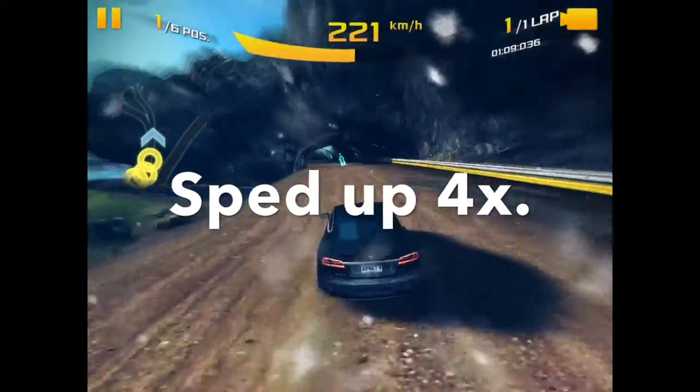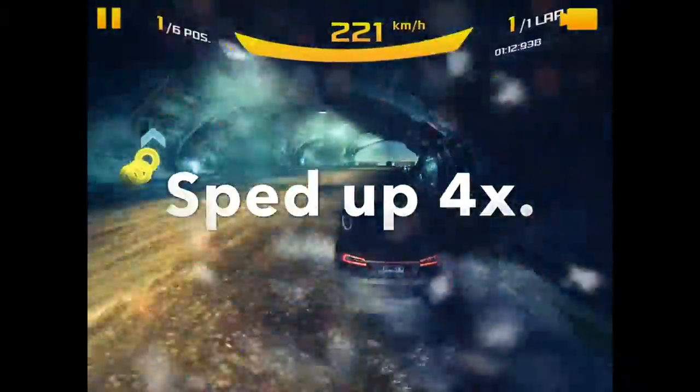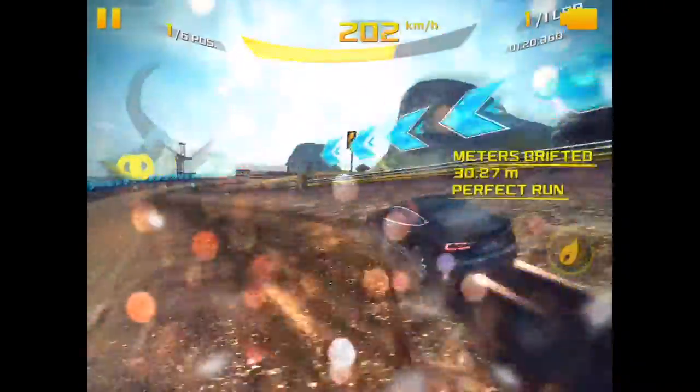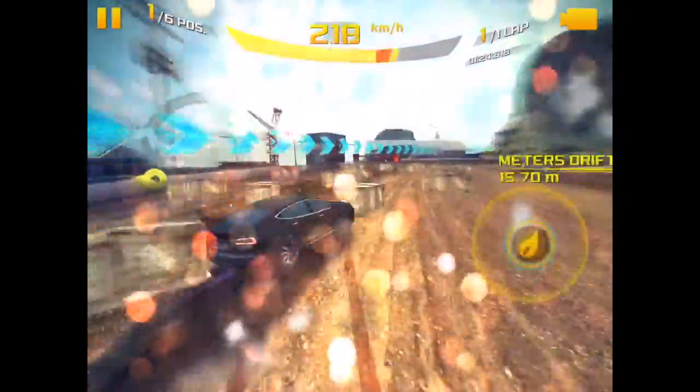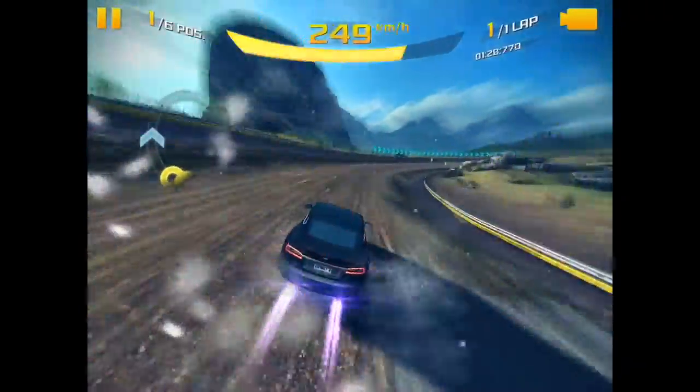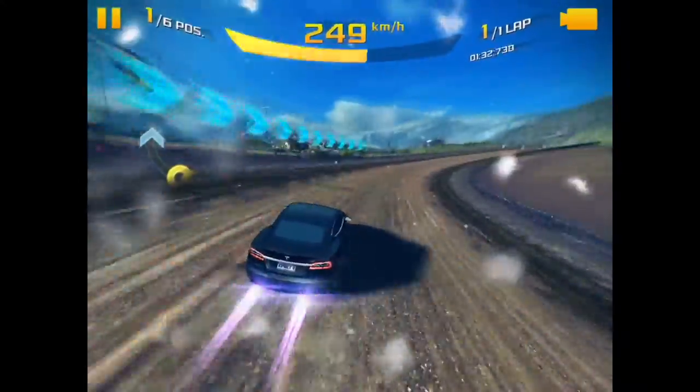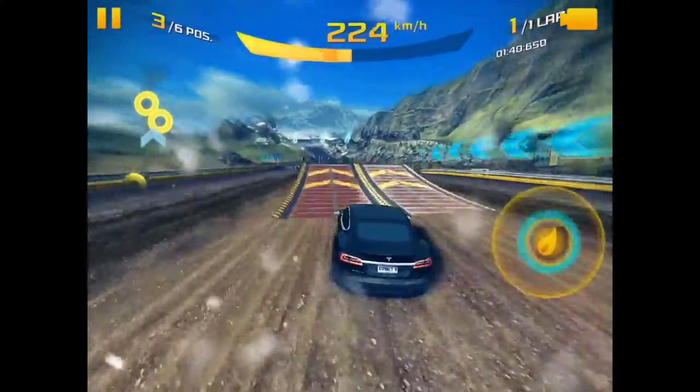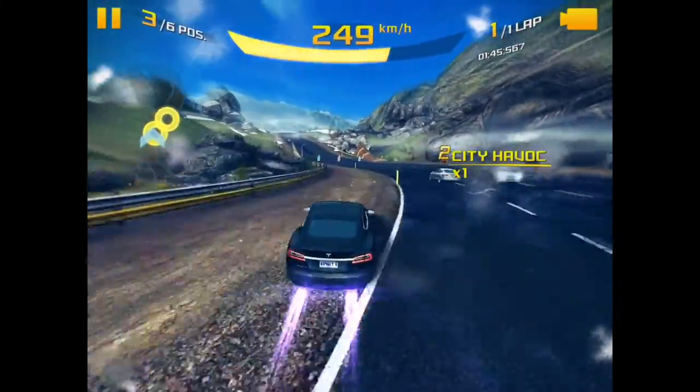And this is the Asphalt 8 Airborne, my gameplay is sped up for time. And I may say, yeah, watch the rest of my gameplay for the last of the video.